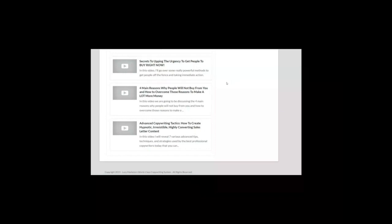Allen shares with you 19 techniques in total with examples. All these techniques remove any objections and enhance trust and the desire to acquire the product or service you offer right now.